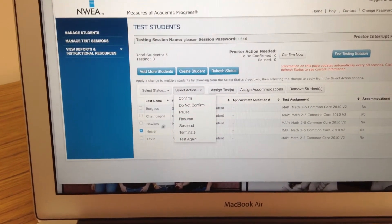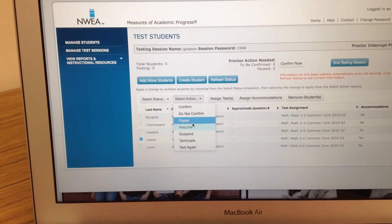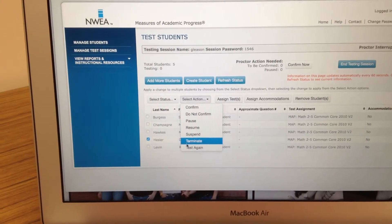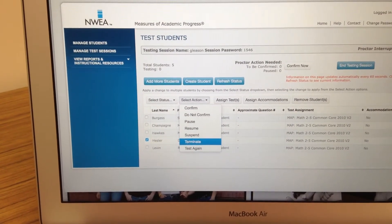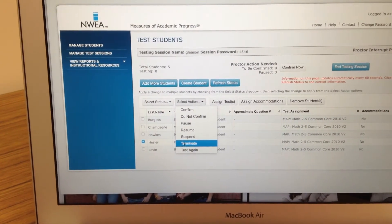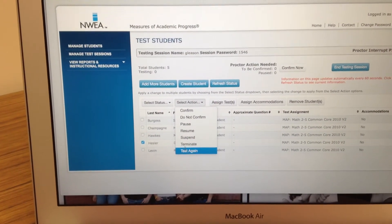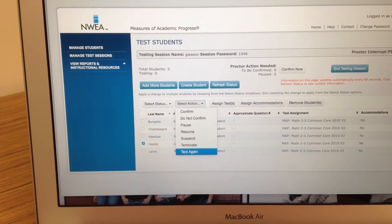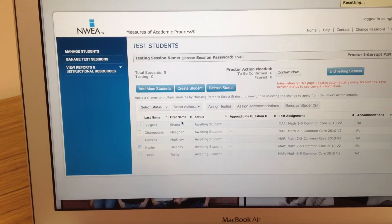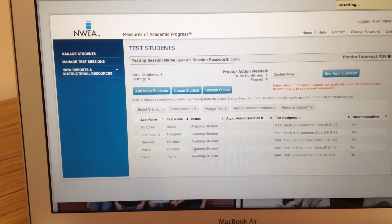You could pause their test here if their name is selected. You could resume their test, you could suspend it. Terminate — you never want to do that, it permanently deletes the test. There might be some cases, but that's really the one you want to stay away from. And then you can also retest them. I'm going to do 'do not confirm' and then you'll see that now she's just an awaiting student, no longer confirmed.